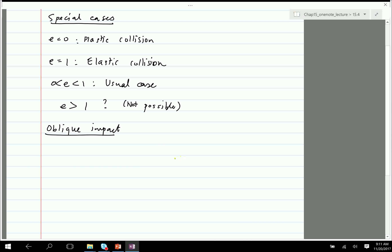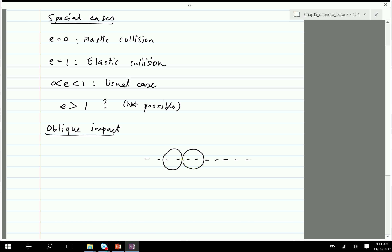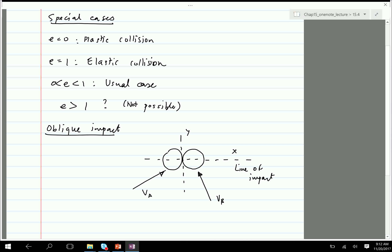Oblique impact is when you draw the line joining the centers of mass — the line of impact — but the velocities of the particles are in directions different from the line of impact. An example in the world of car collisions is running a stop sign — you'll have an oblique impact. These are less catastrophic than head-on collisions.